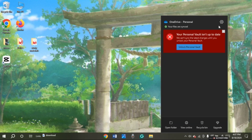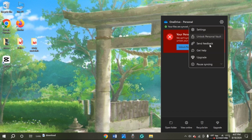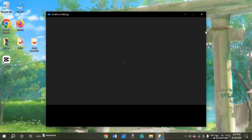Now you can see over here this kind of box will pop up. At the top right corner of this box you can see the settings icon. All you have to do is click on it. Now you can see over here several options will be shown. At first you can see the option for settings — all you have to do is click on it.